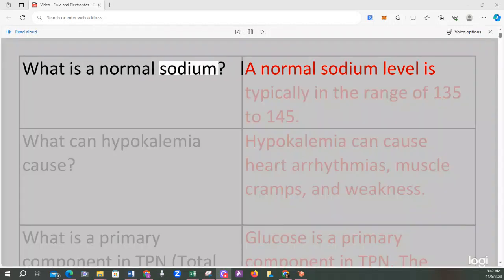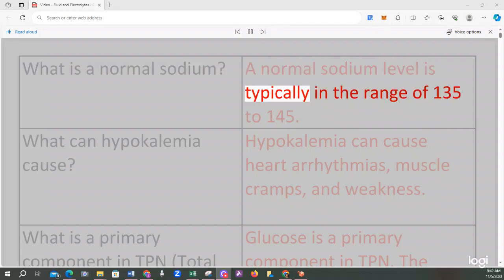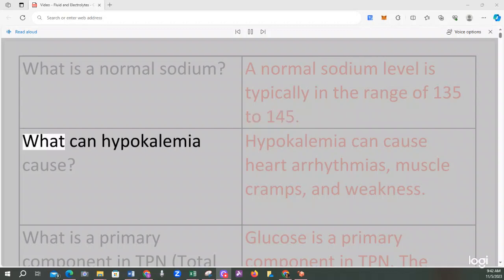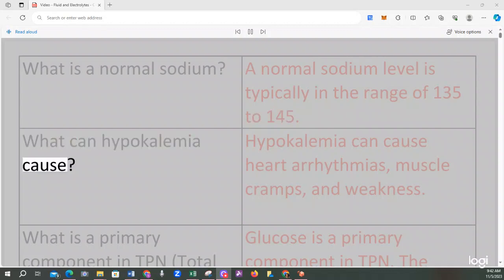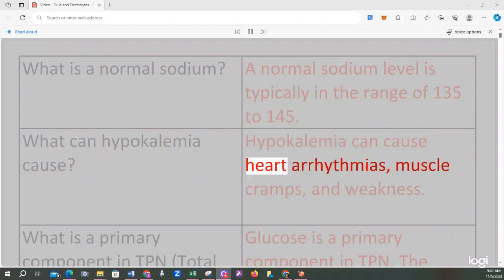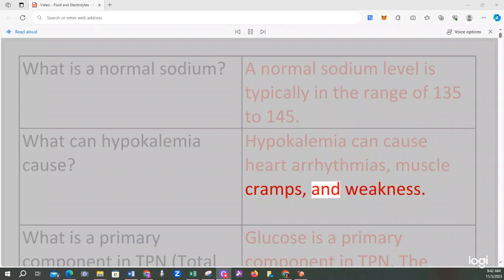A normal sodium level is typically in the range of 135 to 145. What can hypokalemia cause? Hypokalemia can cause heart arrhythmias, muscle cramps, and weakness.